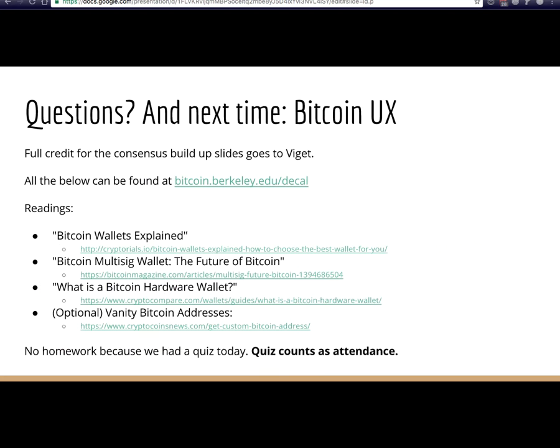For next time, Sunny will give a lecture on Bitcoin UX — how to actually use and interact with the Bitcoin network. There's no homework since we had a quiz today. Come up with any questions. Thanks.